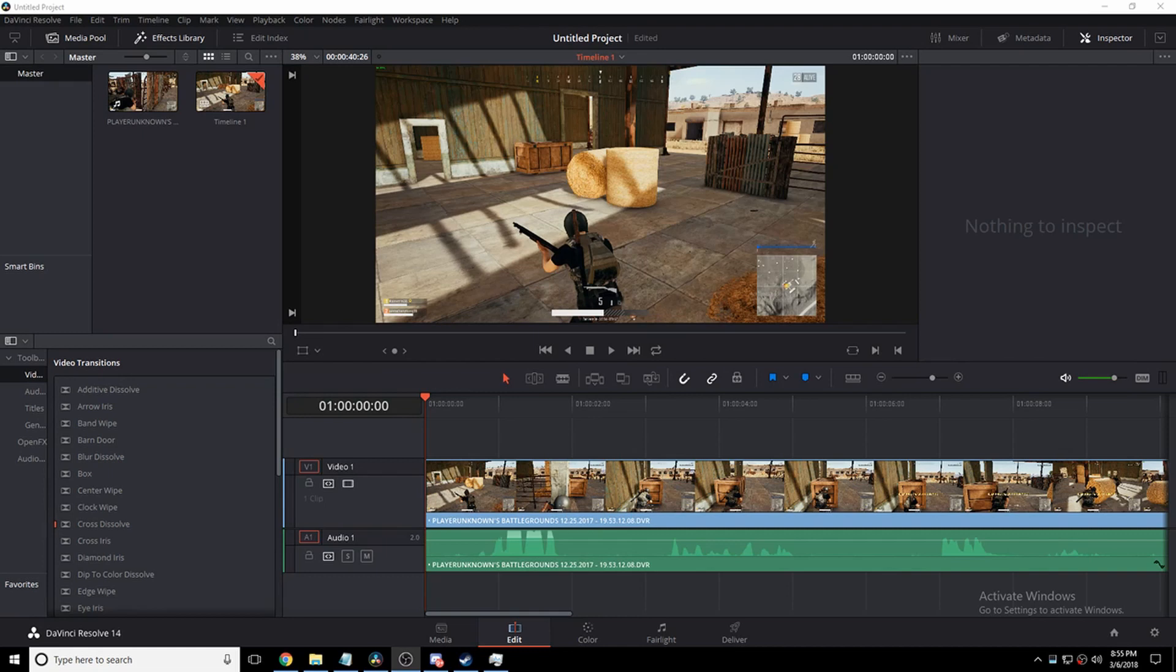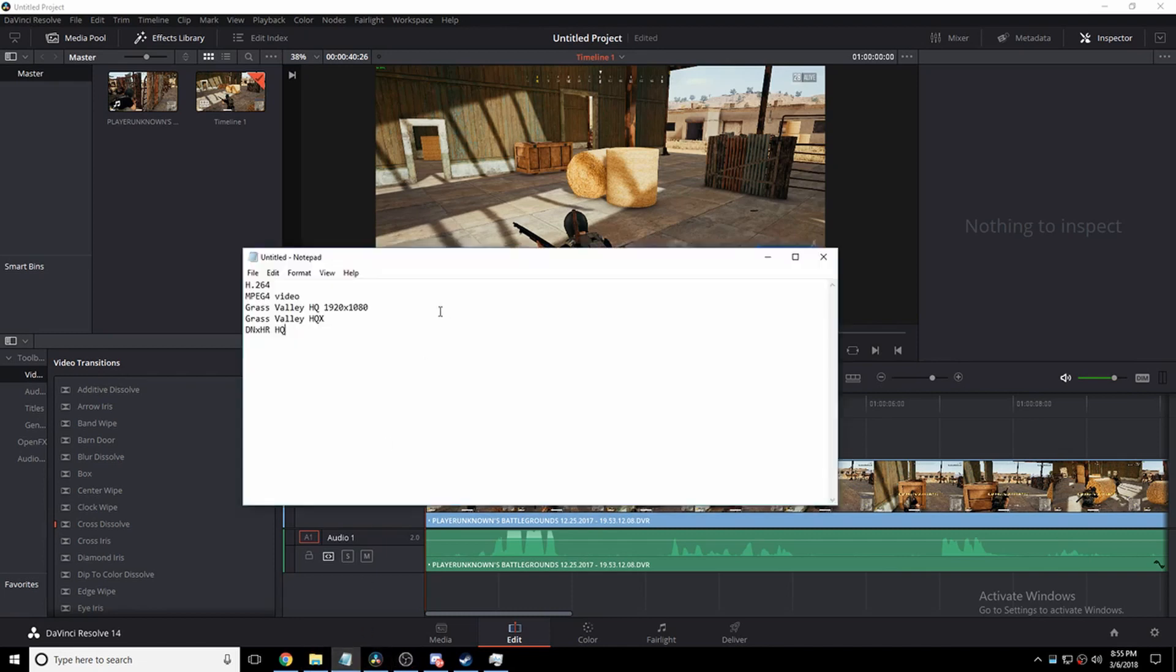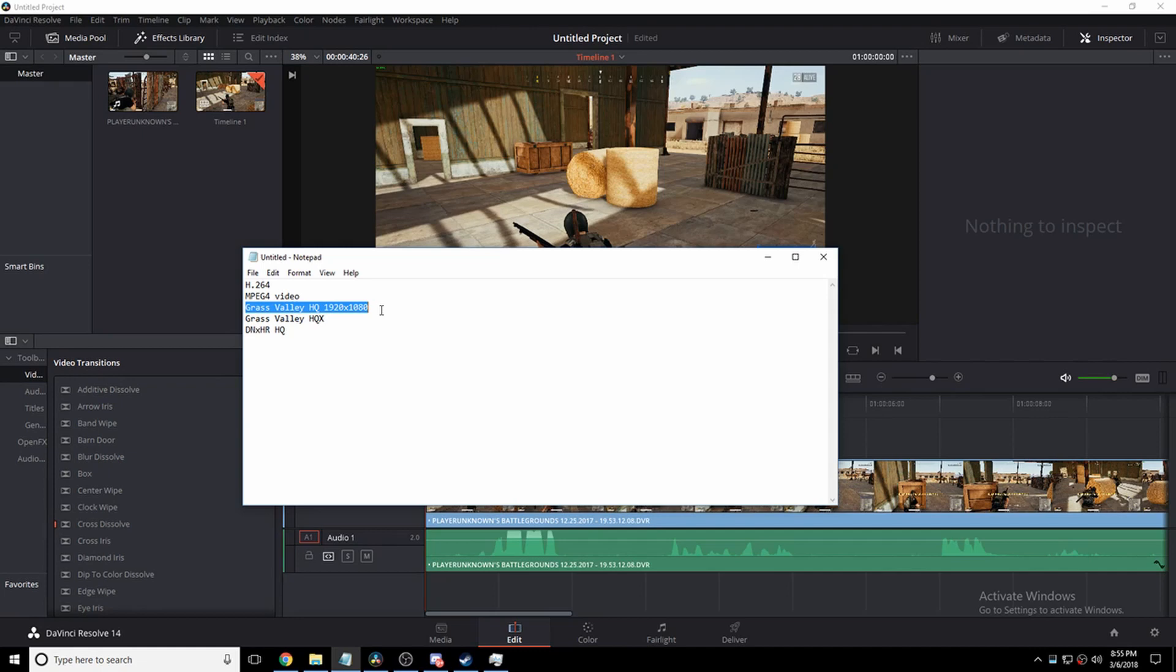So the codecs I'm going to be using are the original video, of course, H.264, MPEG-4 video, Grass Valley HQ 1920x1080, Grass Valley HQ, DNxHR HQ.